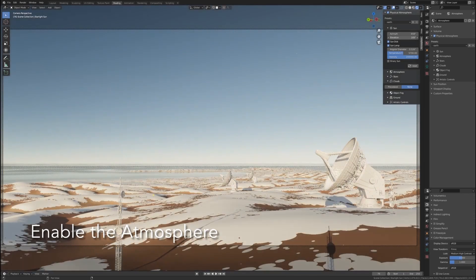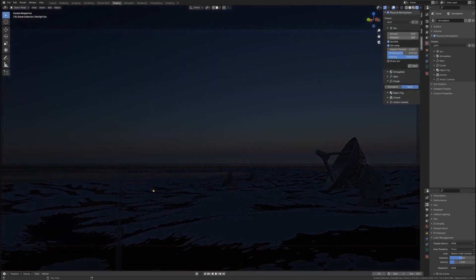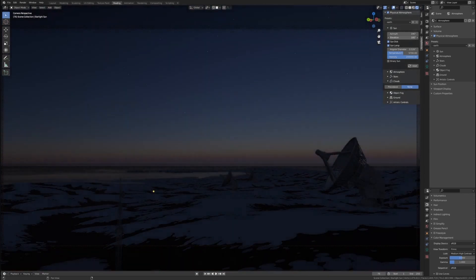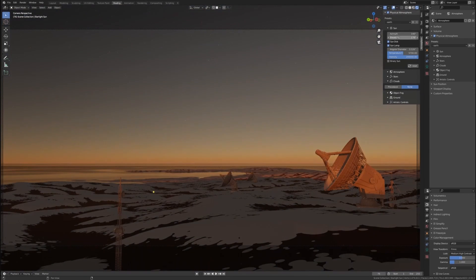Because this sky is procedural, just like Blender's built-in Sky. Only this add-on is way more powerful.